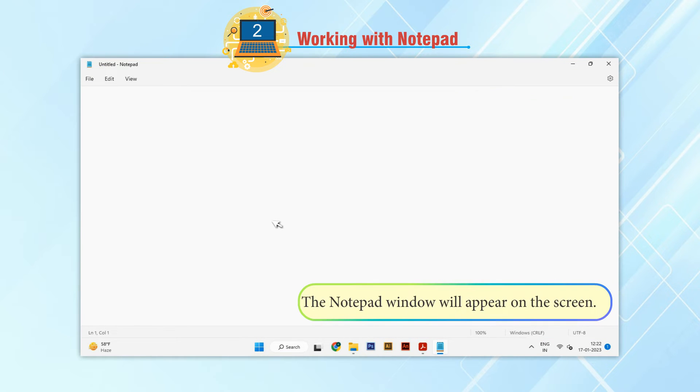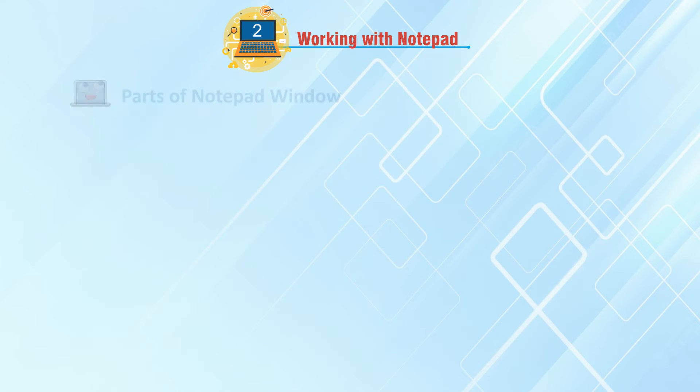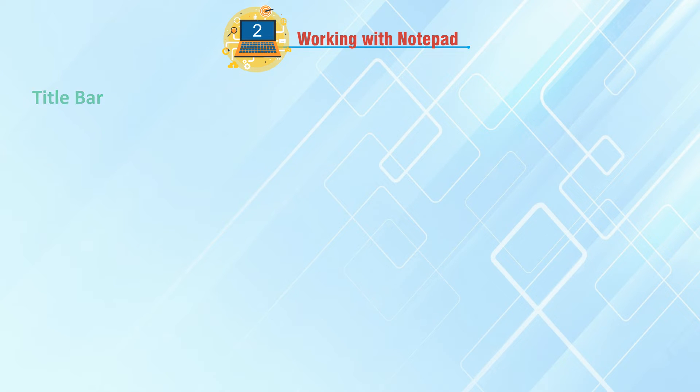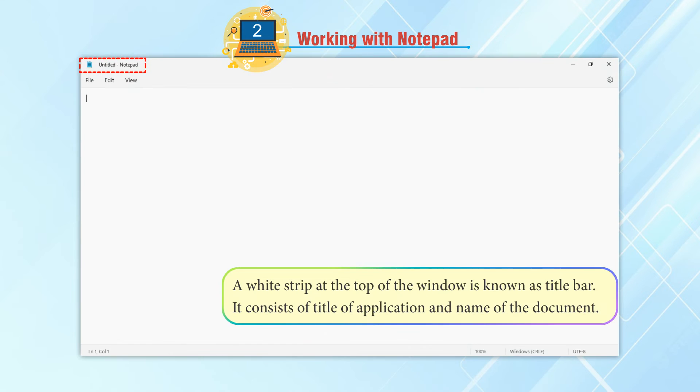The Notepad window will appear on the screen. Parts of Notepad window: